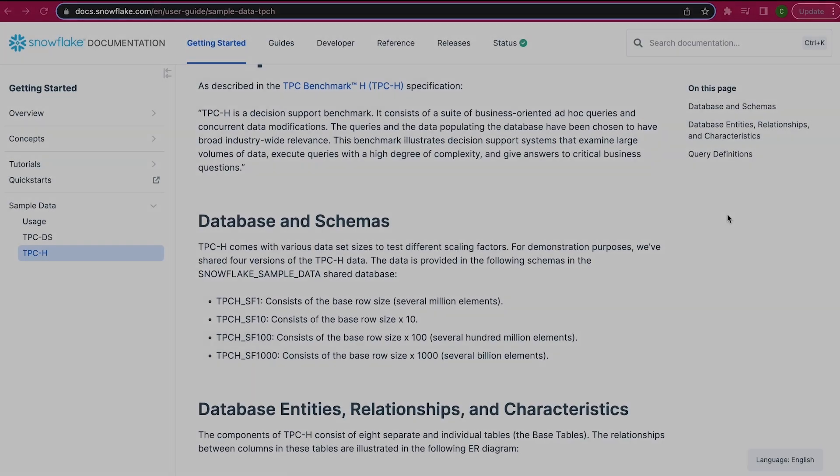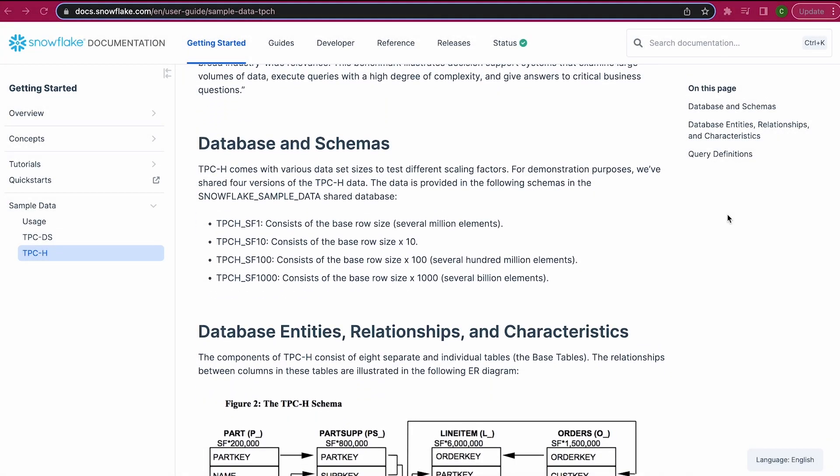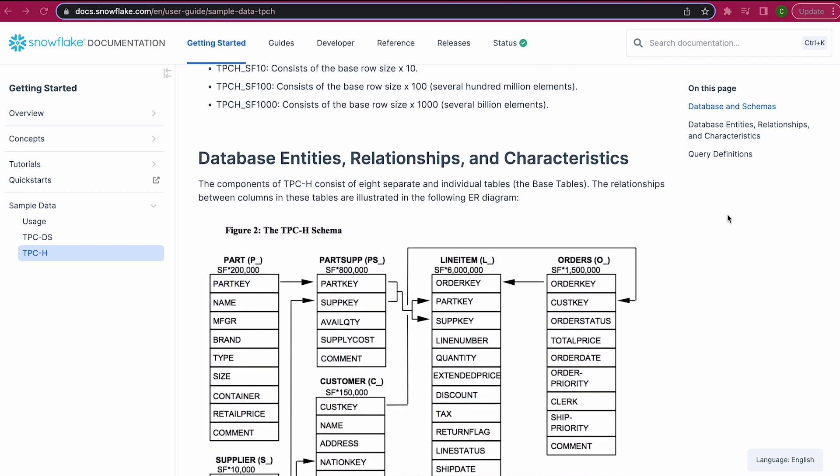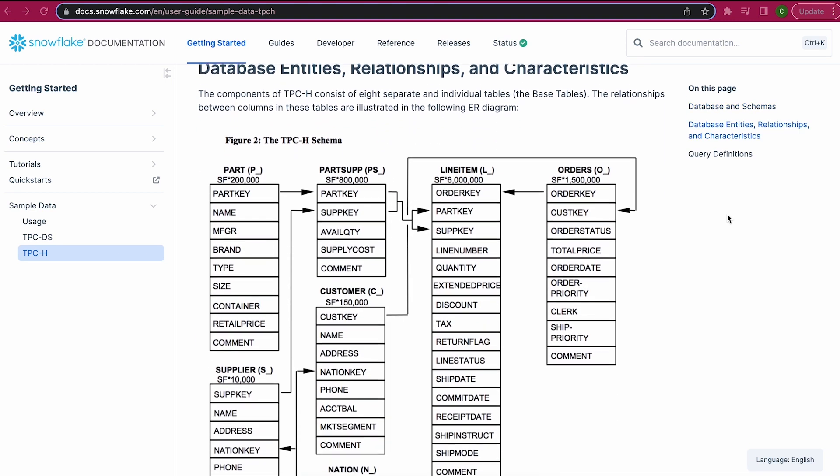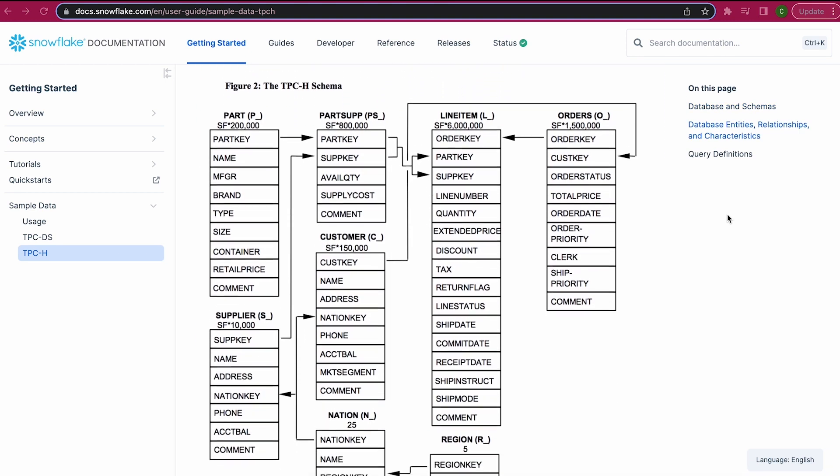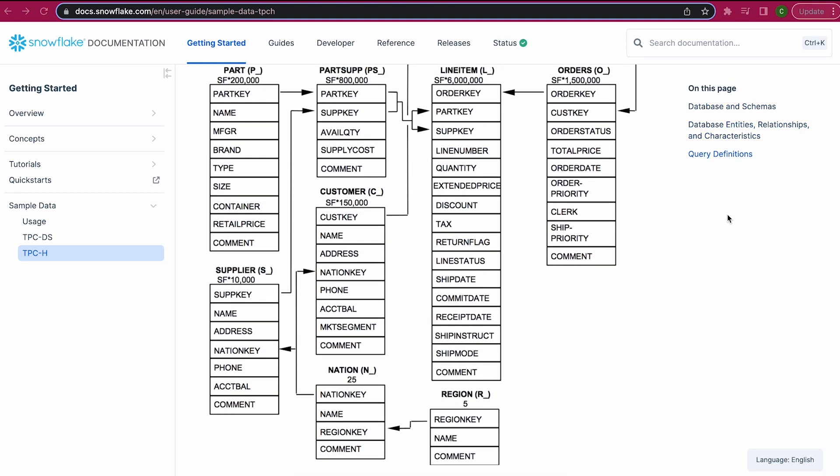The data that we'll be using today is the sample TPCH dataset that's preloaded into every Snowflake trial account. This particular dataset is focused on fictional commercial business data that includes supplier, customer, and orders information.